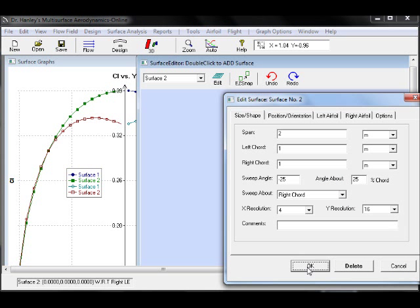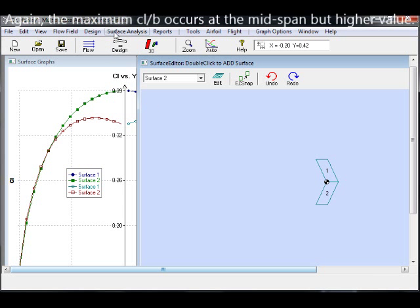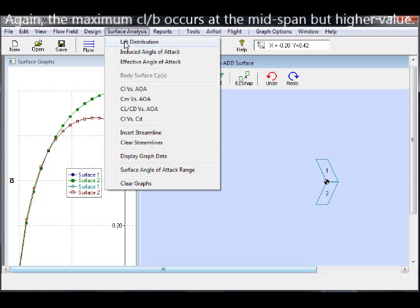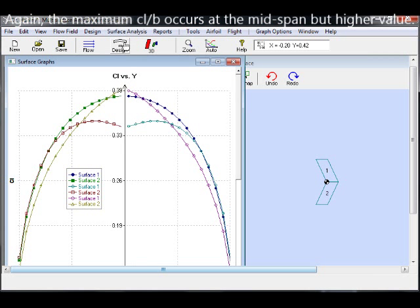In this case, we see that the maximum lift is at the mid-span and is the highest of all.